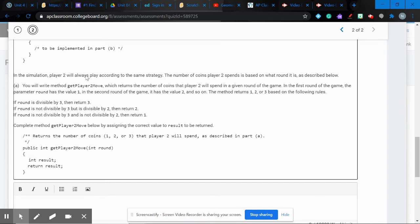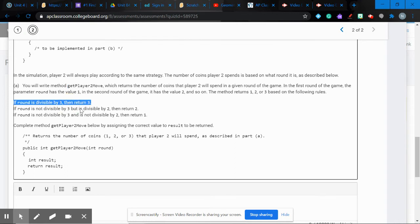For Part A, player two always plays the same strategy based on the round number. Write getPlayerTwoMove, which returns the number of coins player two spends in a given round. If round is divisible by three, return three. If round is not divisible by three but is divisible by two, return two. Otherwise, return one.